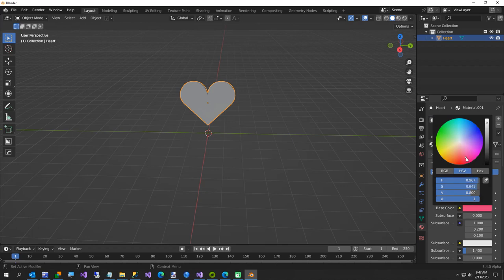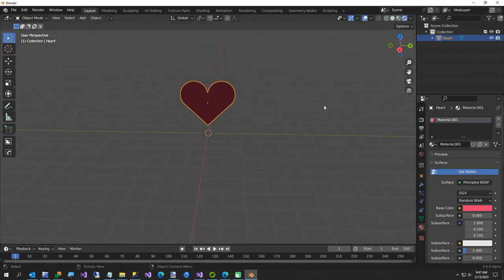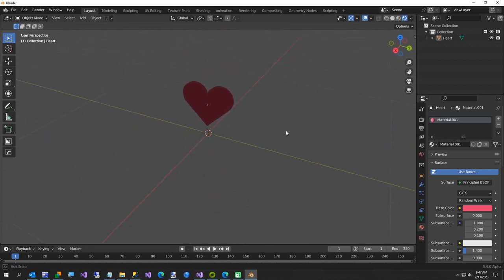Try to pick kind of a pinkish heart. That looks fine. All right, and if you come over here in Viewport Shading, it'll turn our heart to red so we can see it.